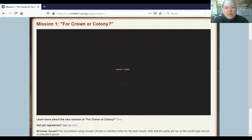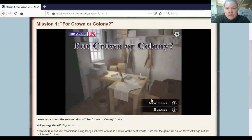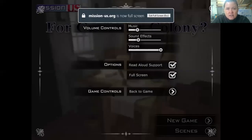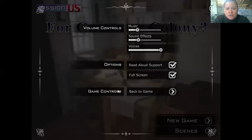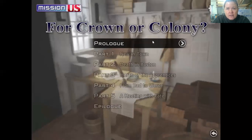It says to use Google Chrome or Firefox for best results — I'm in Firefox, so that should be fine. Now it's loading. You can click New Game, and Settings is up here — you can lower music, sound effects, or voices, and enable read-aloud support. You can also go full screen. I'm going to click Back to Game and start a New Game.